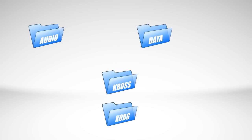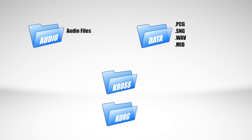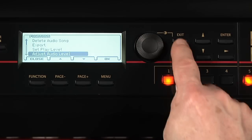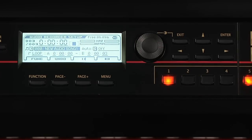Audio contains the folders of the files that were created when you used the audio recorder. Data contains all the PCG, SNG, WAV, and MIDI files you saved to the SD card. When moving files from your computer to your SD card, be sure they are placed in the correct subfolders. Press Exit and go to Combi Mode.